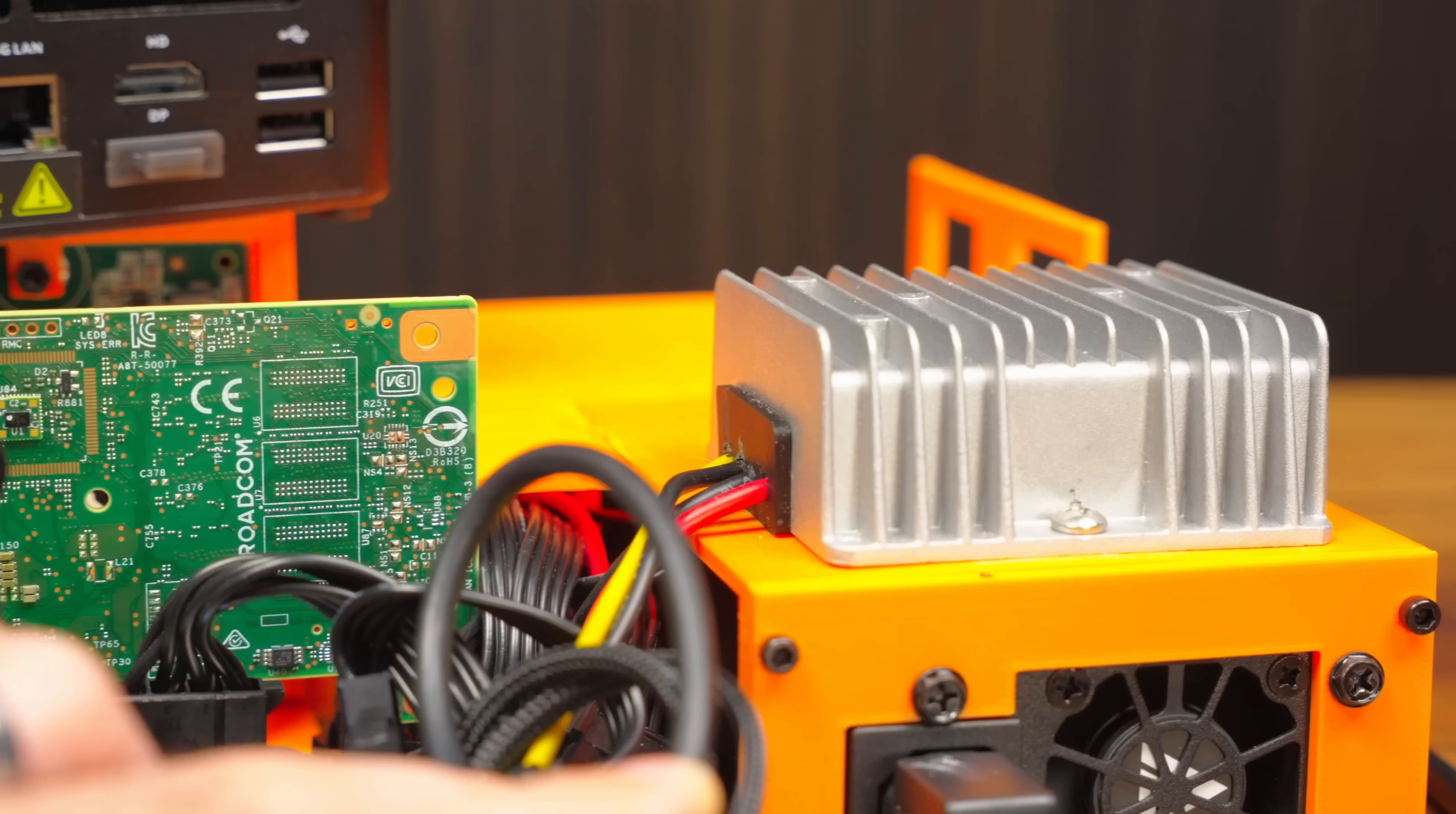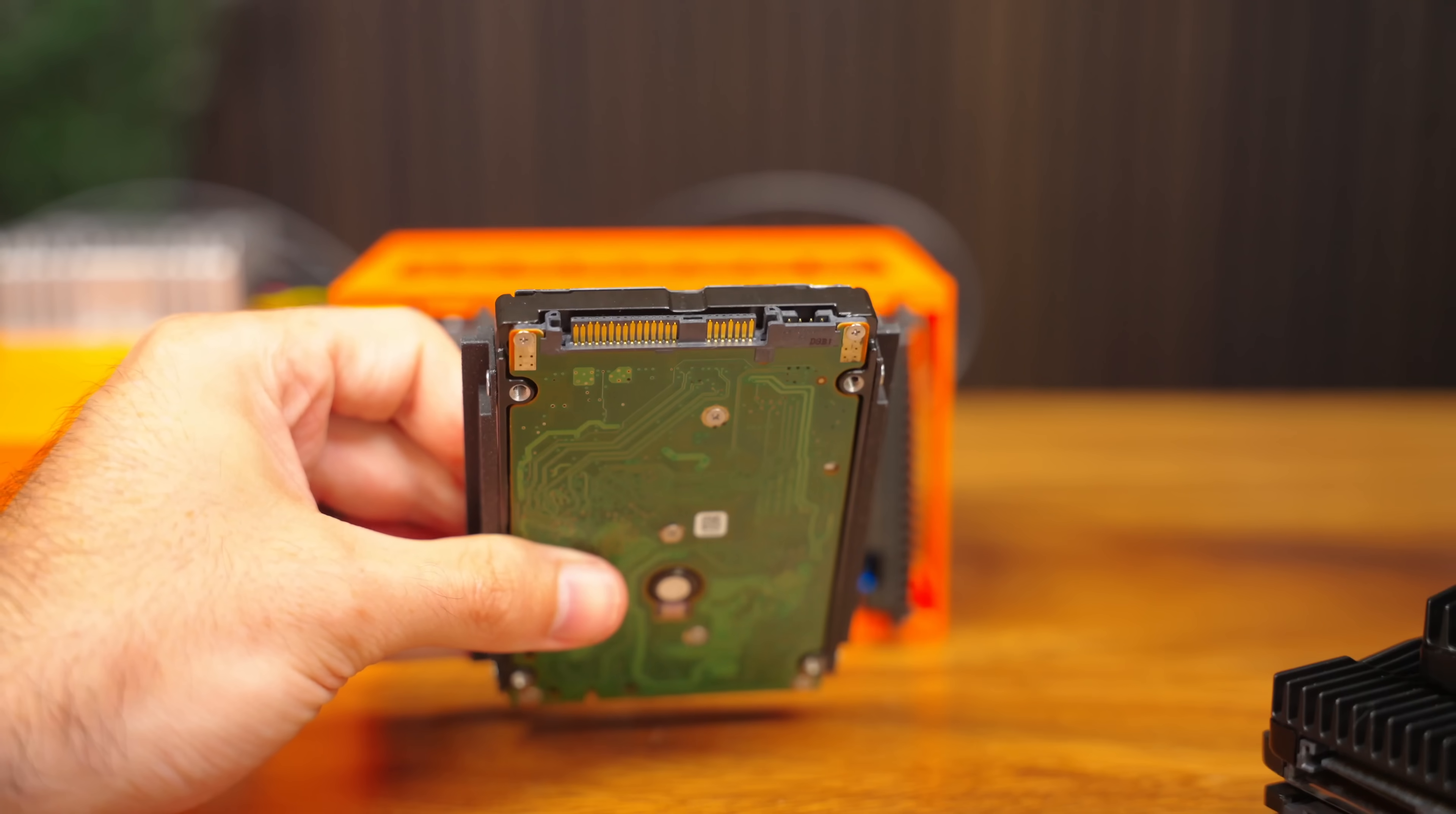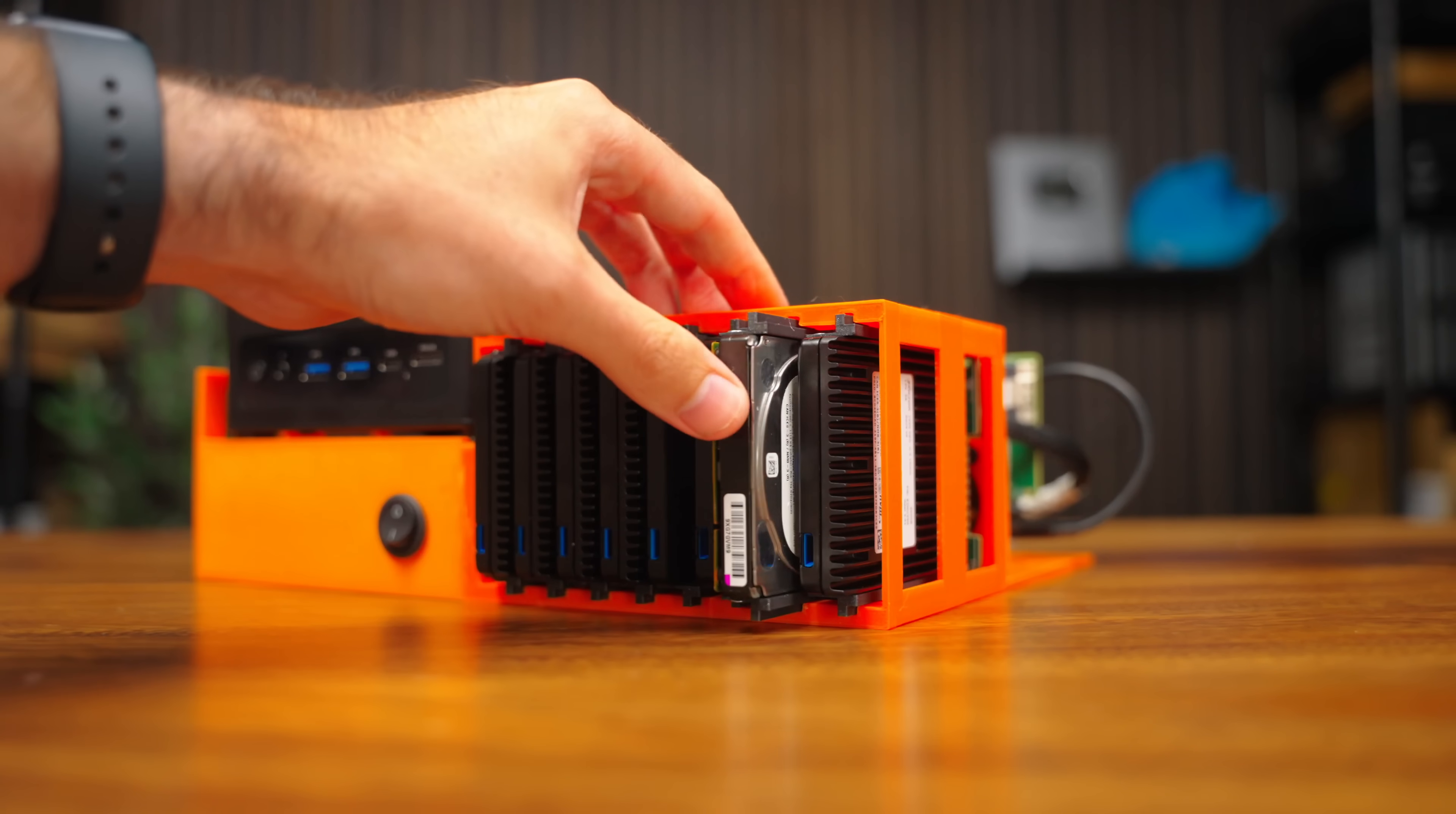This is quite possibly my favorite thing that I've ever built. It's a custom design setup that lets you take eight two and a half inch drives, whether it's SATA, SAS, or even U.3, and connect them to any mini PC via a single cable, whether that's Thunderbolt, OcuLink, or M.2, and turns it into a full-fledged desktop server.